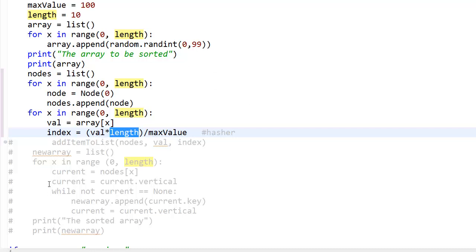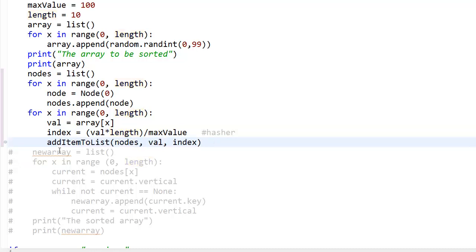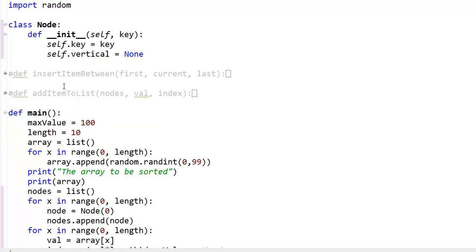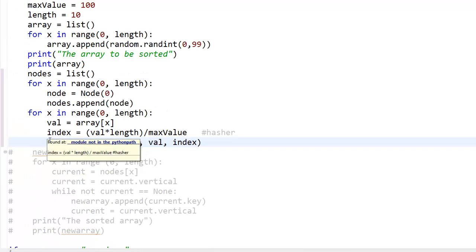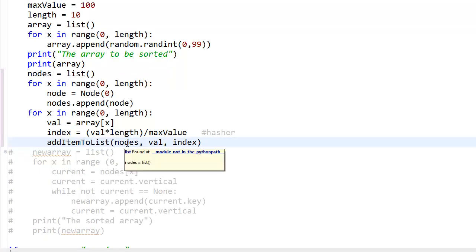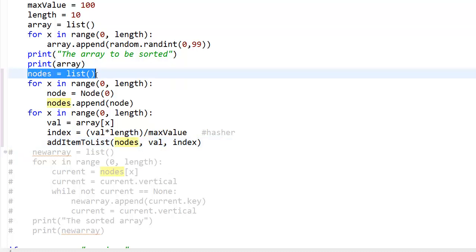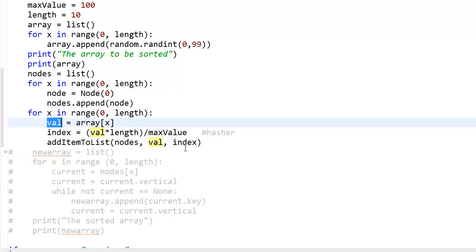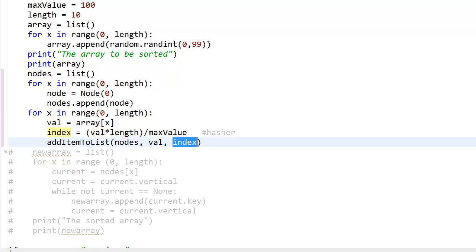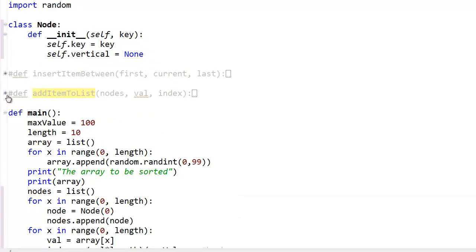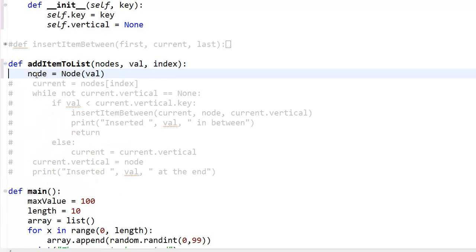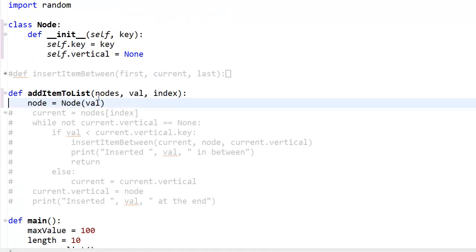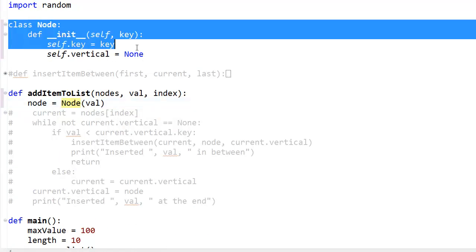So then you call add_item_to_list. This is the function declared up there. With index 3 as an example, I call add_item_to_list passing in the nodes array, the value (the first element from the array), and the index (3). We go to the function defined right over here. Inside it, I make a new node by calling node(value) and passing in the value, which is 35. This creates a new node using the constructor.